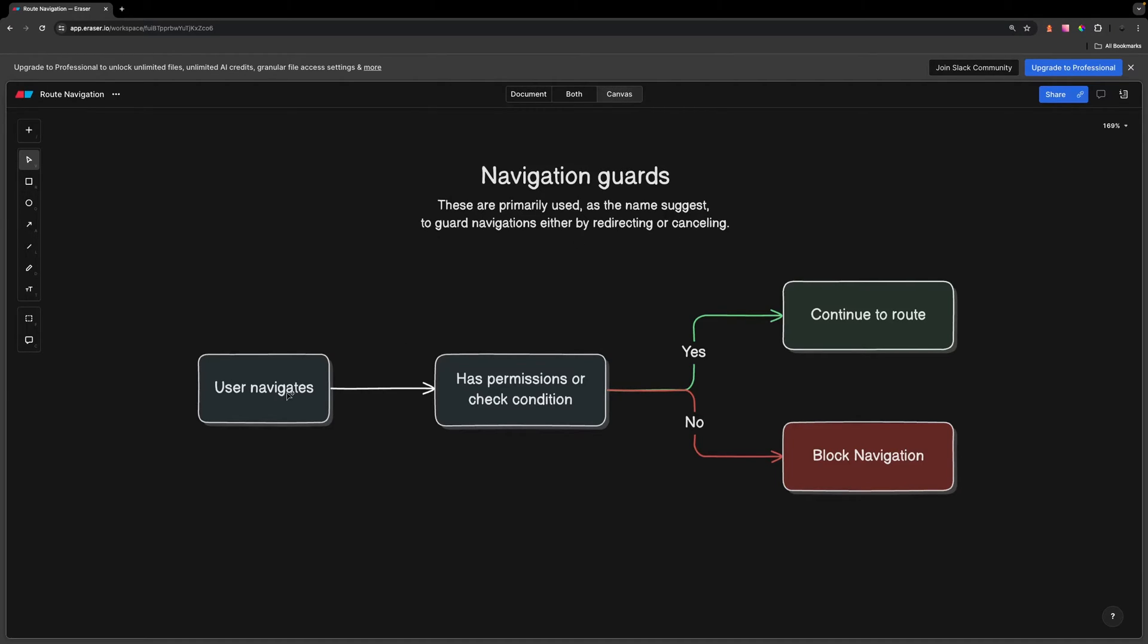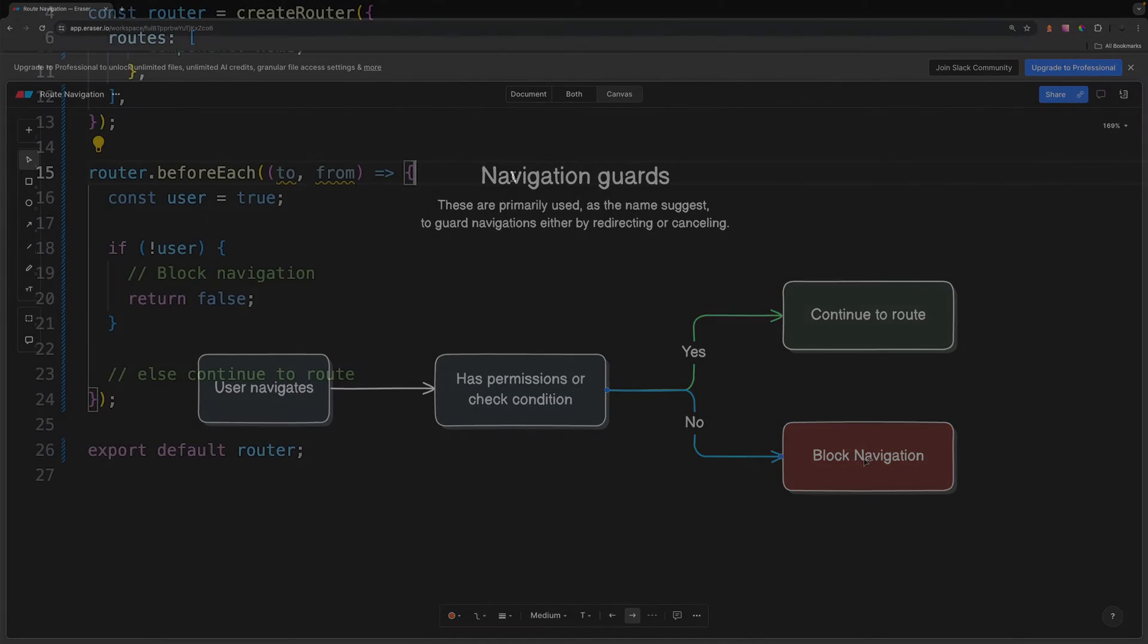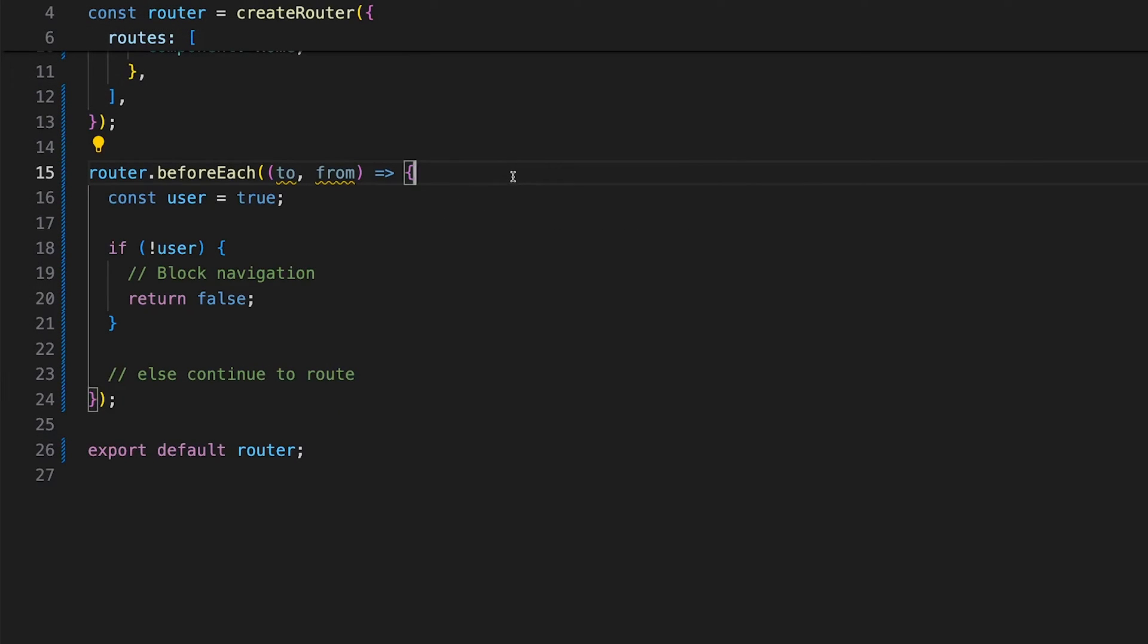When a user navigates, we might want to check for a certain condition. If that condition is met, we'll allow them to continue to that route. If not, then we might want to block that navigation and redirect the user somewhere.